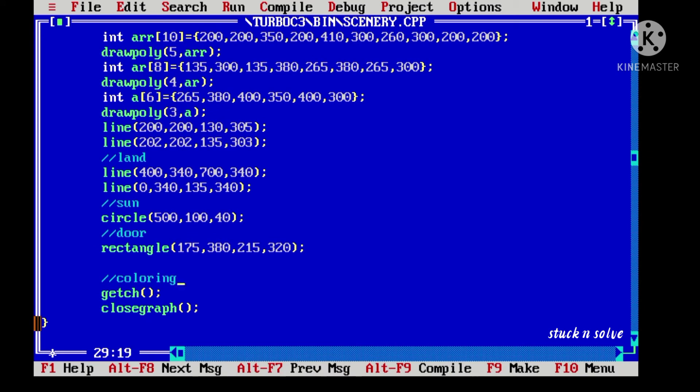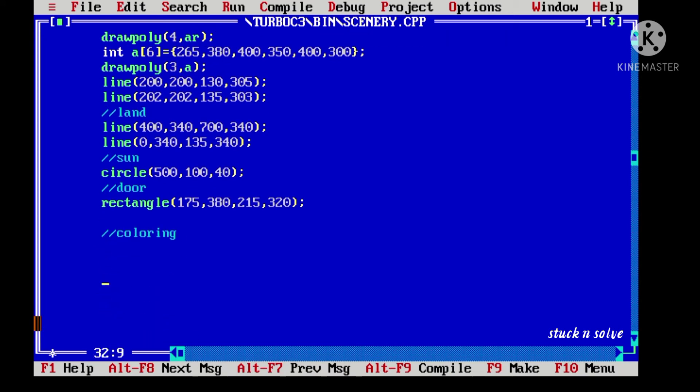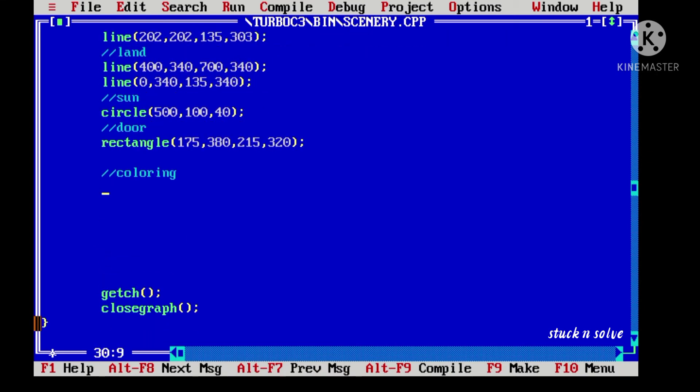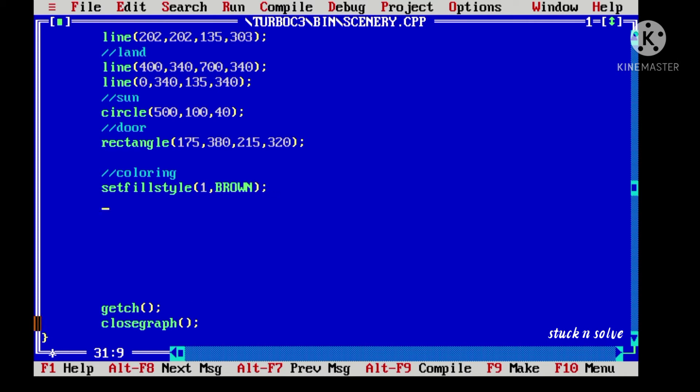Now let's color it using the setfillstyle and floodfill functions.